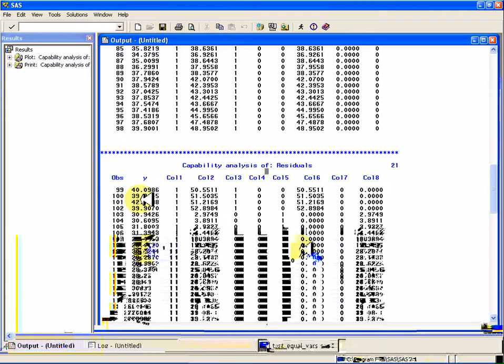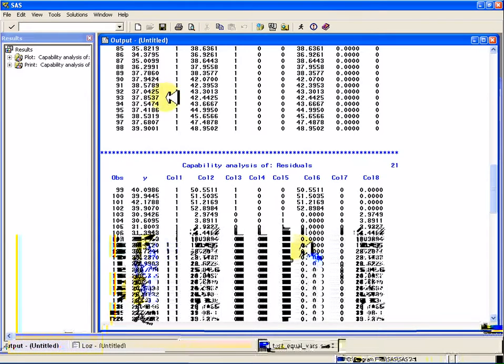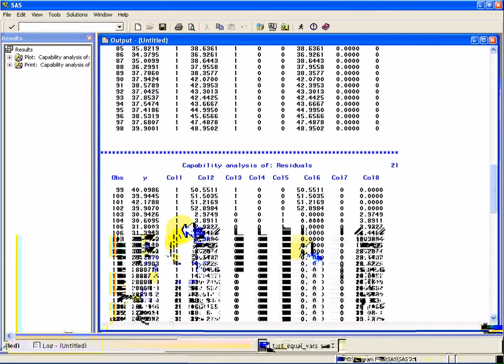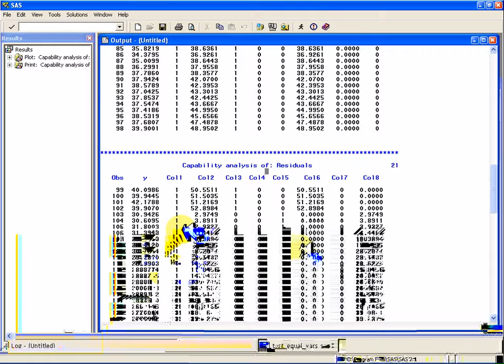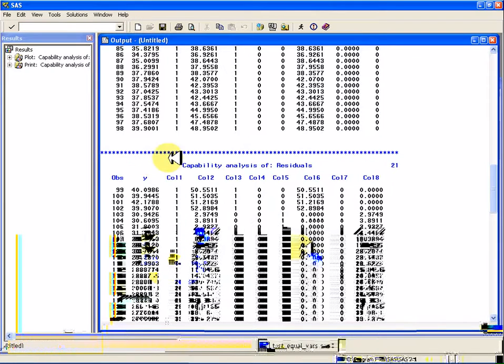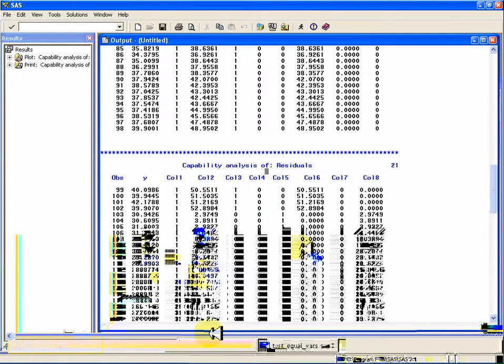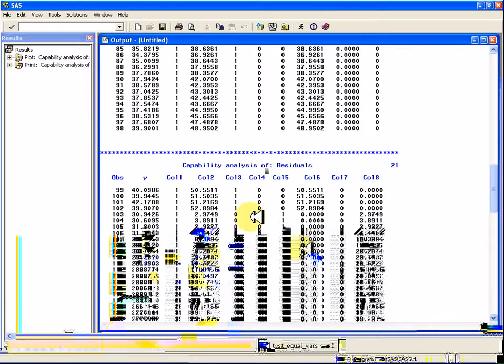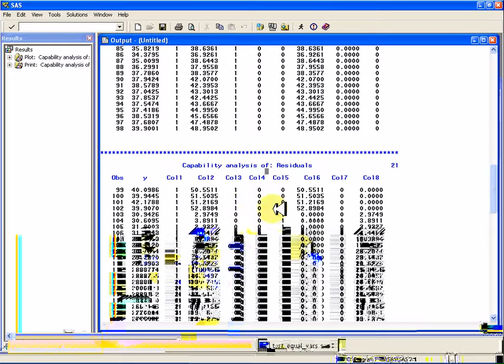So I've got, you can see I've got the y, and then column one is just the intercept variable. It's just a one all the way down. Column two is the x vector all the way down. Three, four, and five are the three indicators for all three of my categories.